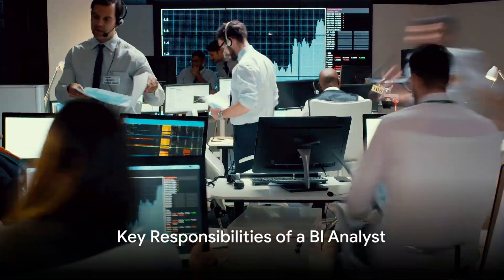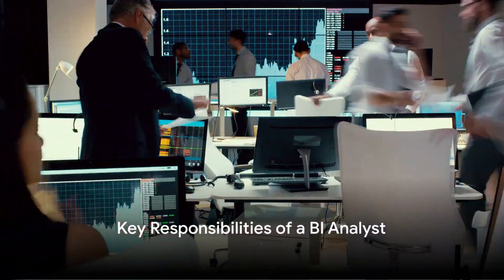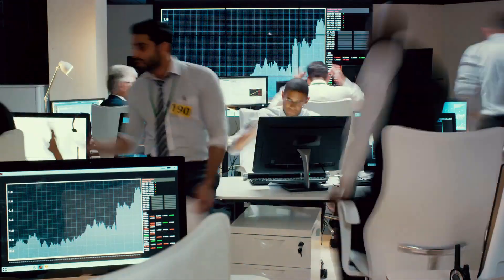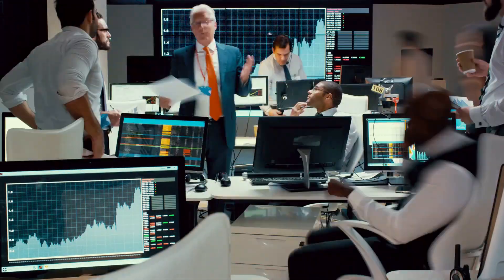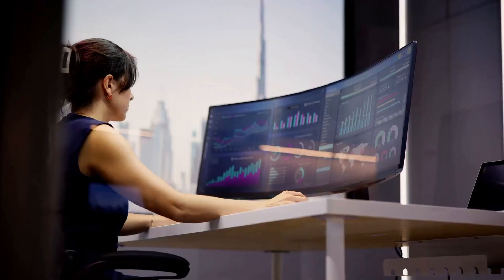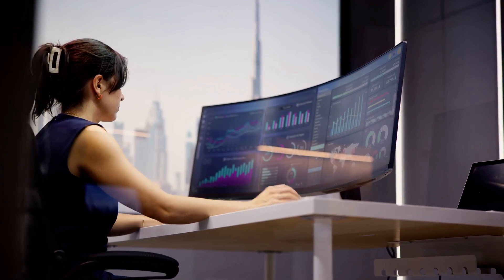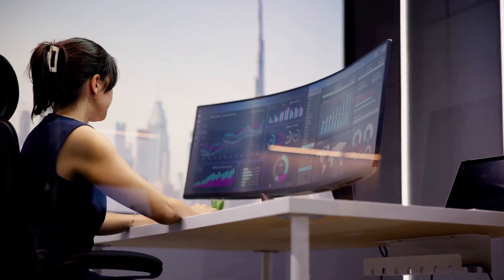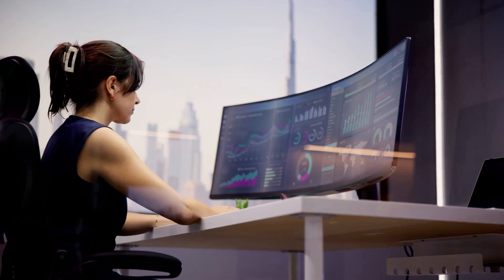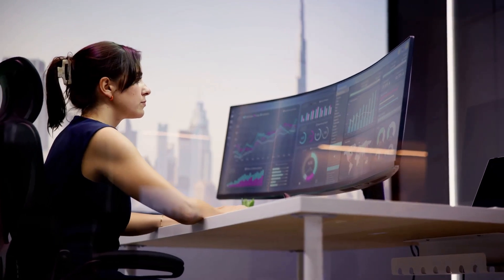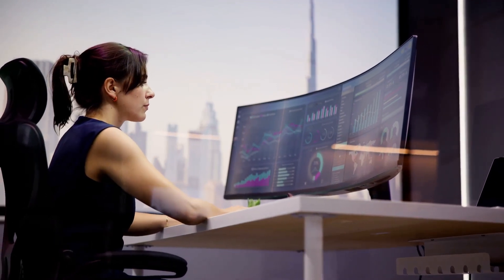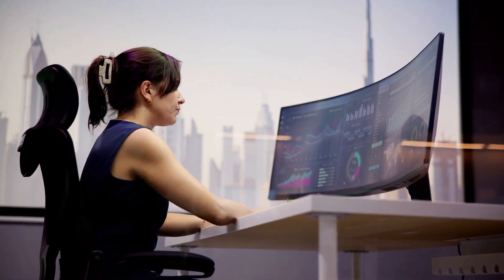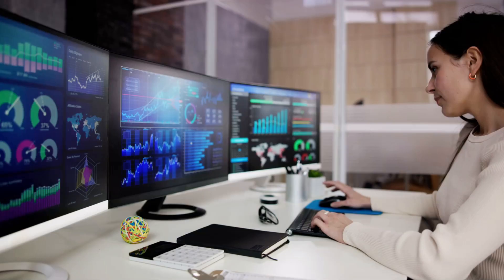Diving deeper into the role of a BI Analyst, we find a spectrum of key responsibilities that make up their day-to-day operations. At the heart of a BI Analyst's role is data analysis — they sift through complex data sets, making sense of the numbers, identifying trends, patterns, and valuable insights that can help drive strategic decisions.